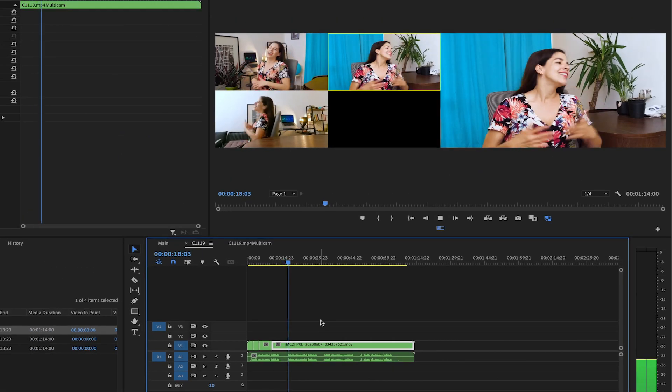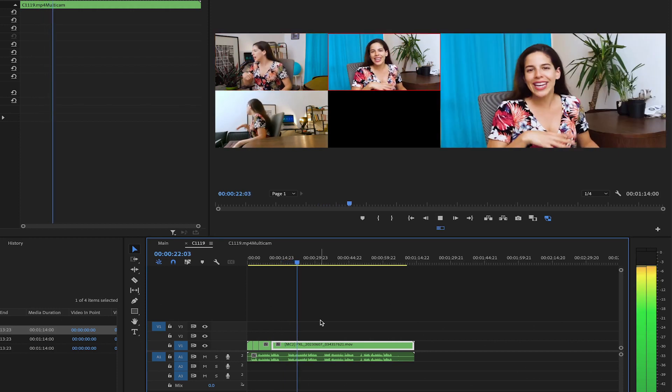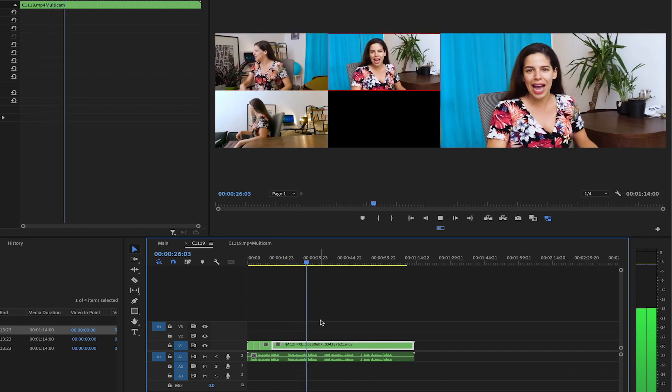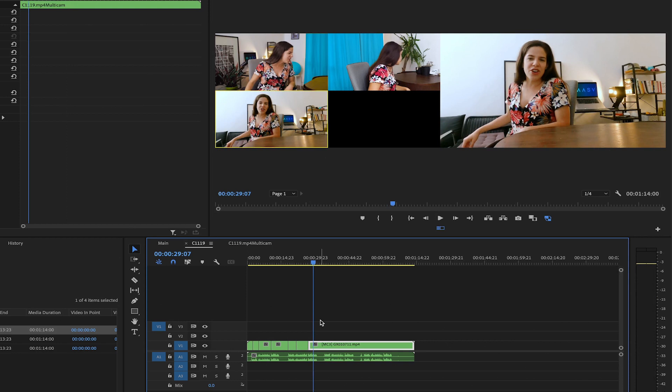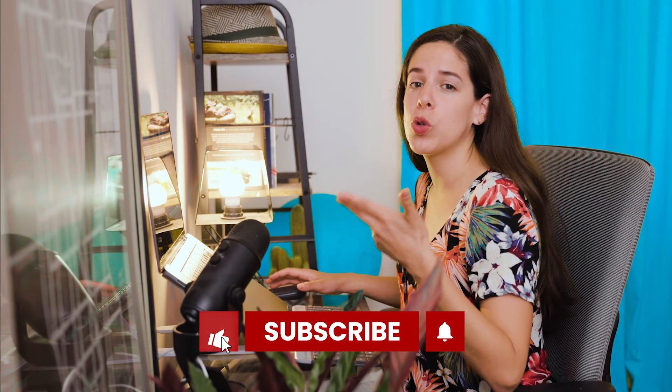You can also press the numbers on your keyboard to change between camera angles while playing. In this case, I can just choose 1, 2, and 3 because I have 3 camera angles.